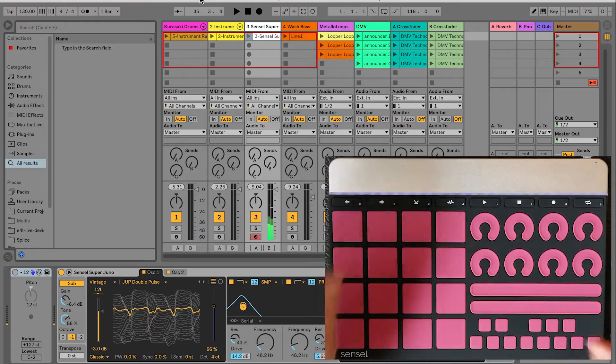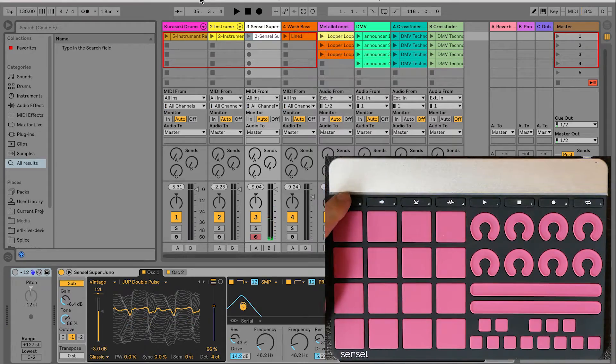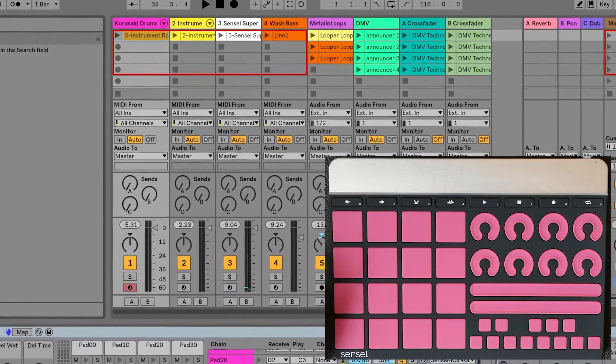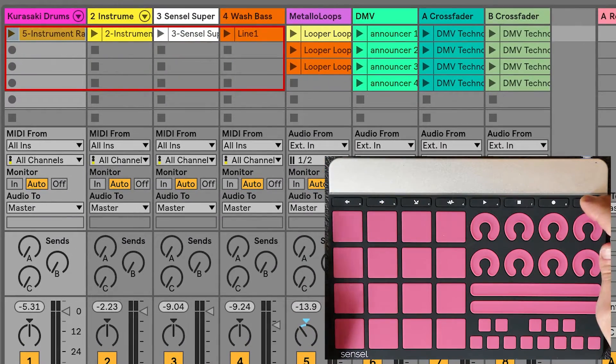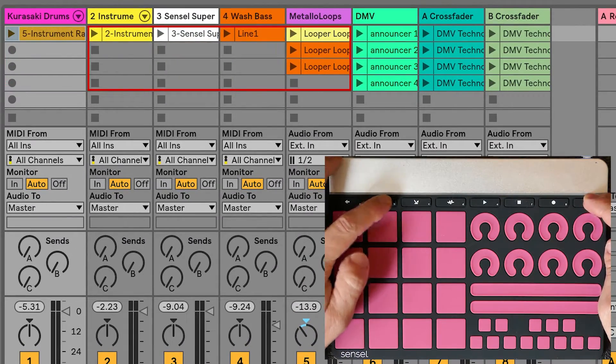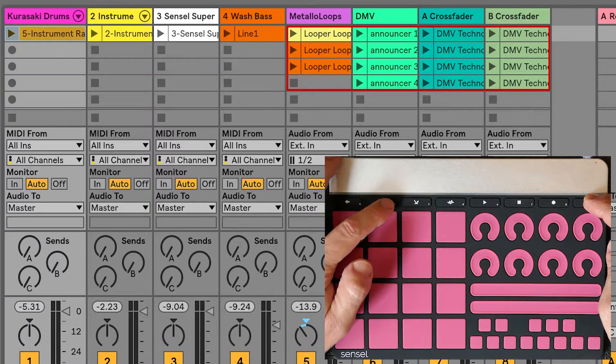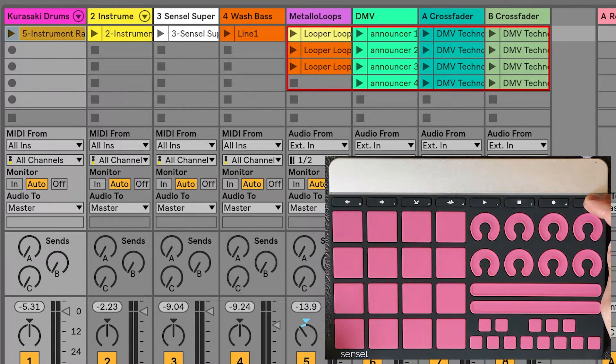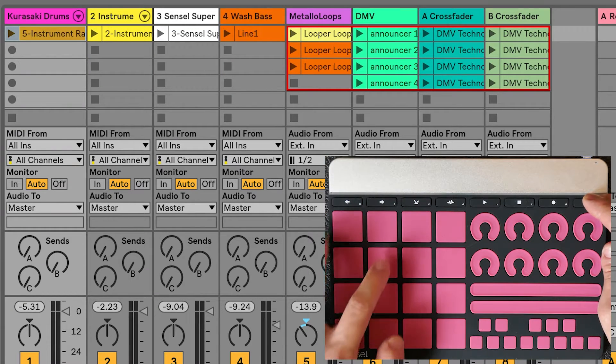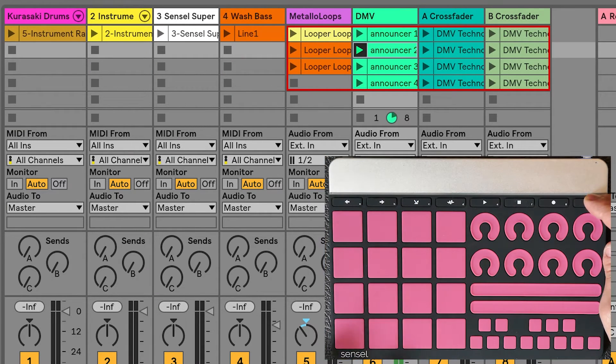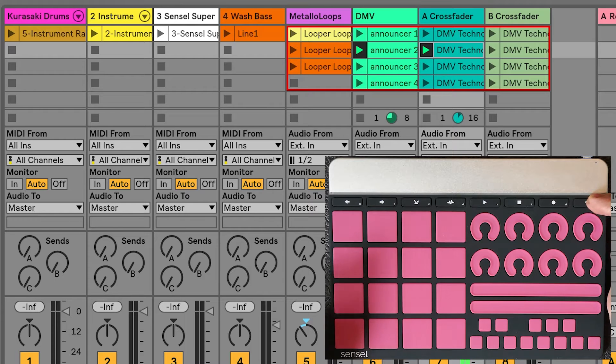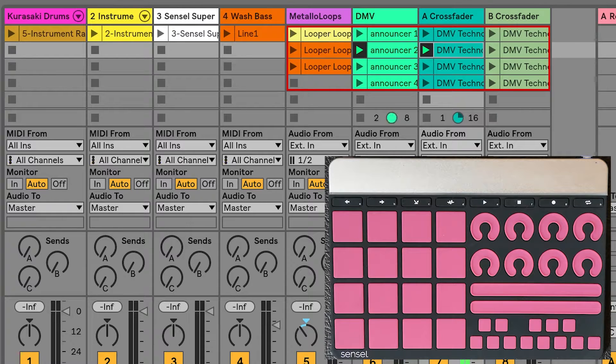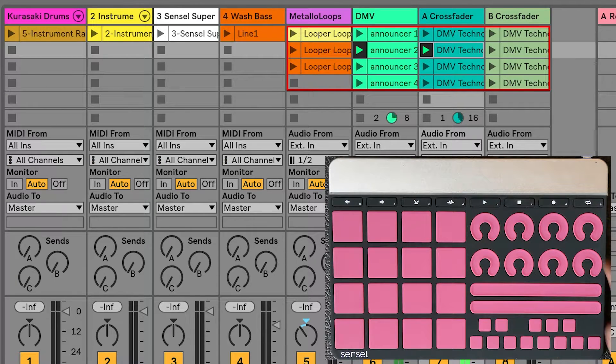I can also use the arrows and the Shift key to move the session box left and right, then use the pads to trigger a clip using the Shift key. The 4x4 grid of the music production overlay corresponds to the 4x4 grid that is highlighted in Live.